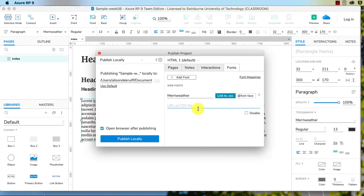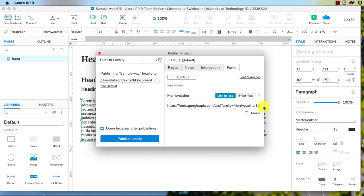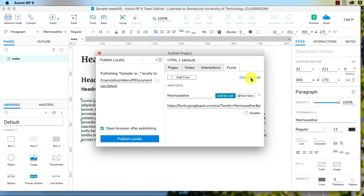So I'm going to go command C to copy that. Let's jump back to Axure and we paste that in here, there we go, so we've got the fonts Meriwether. The other thing you need to do is you need to do font mappings, otherwise it won't work.